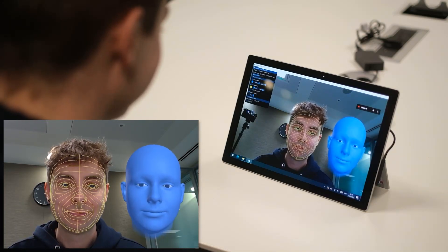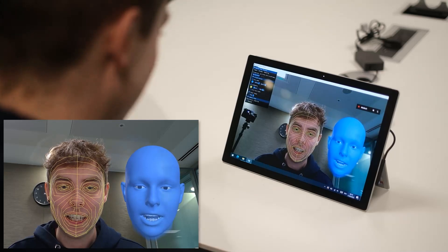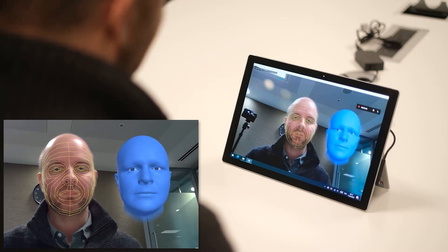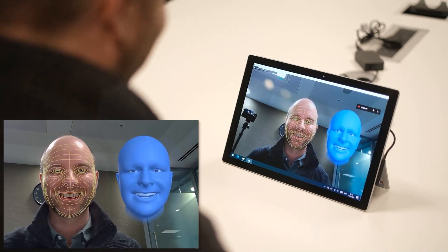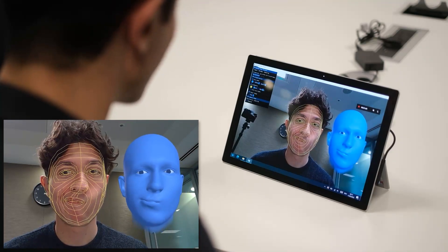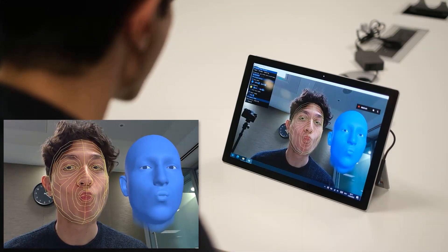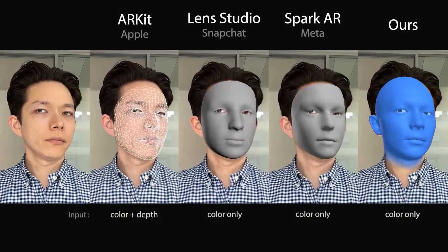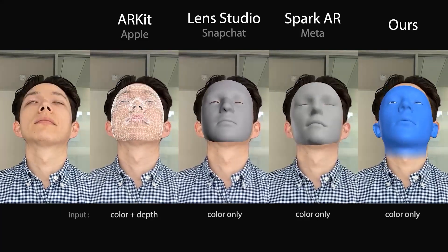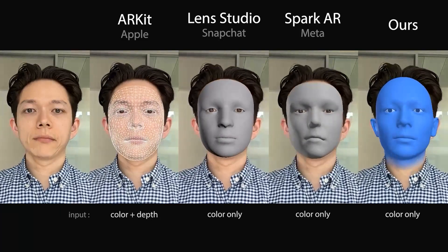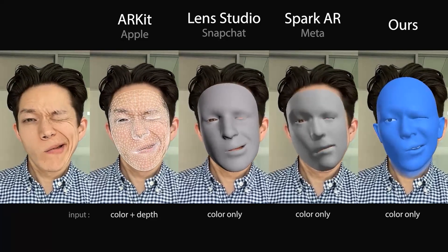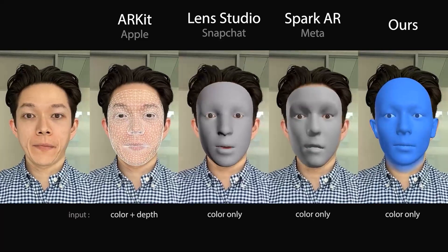Please enjoy these results captured on a Surface Pro laptop. Here you can see a comparison between our method and several other publicly available methods for real-time 3D face mesh tracking. Note that our approach uses color images only and is more robust to extreme expressions, and better captures the identity of the subject.